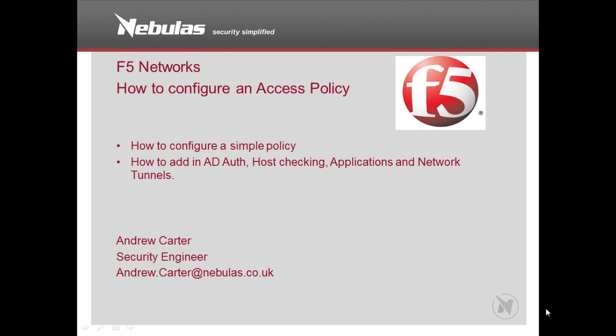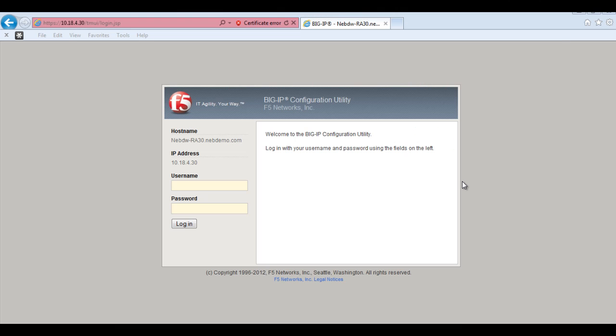Hiya, today I'm going to show you part 2 of the webcasters which I'm doing. So what I'll be showing you now is actually how to configure an APN policy on the Big IP.